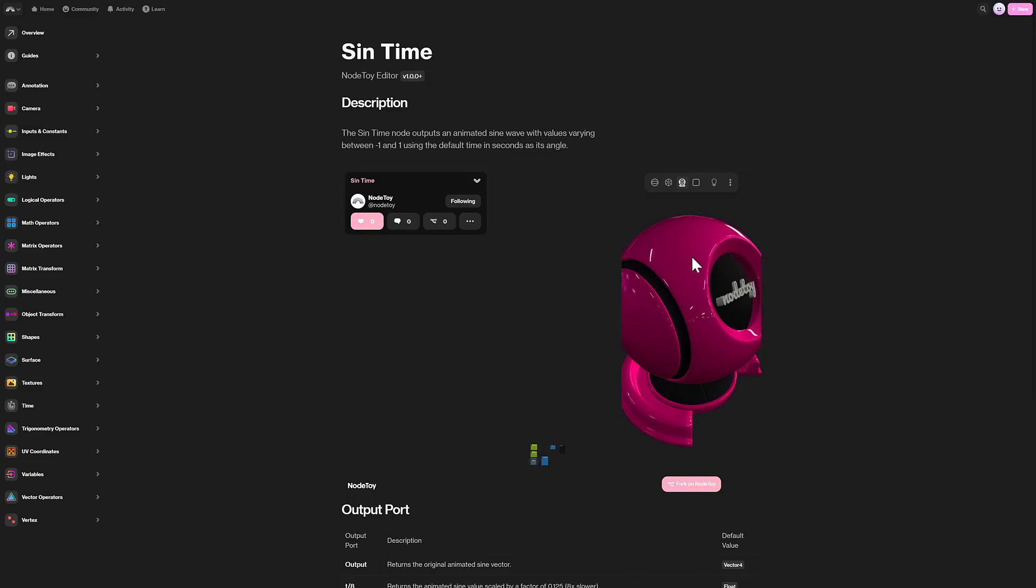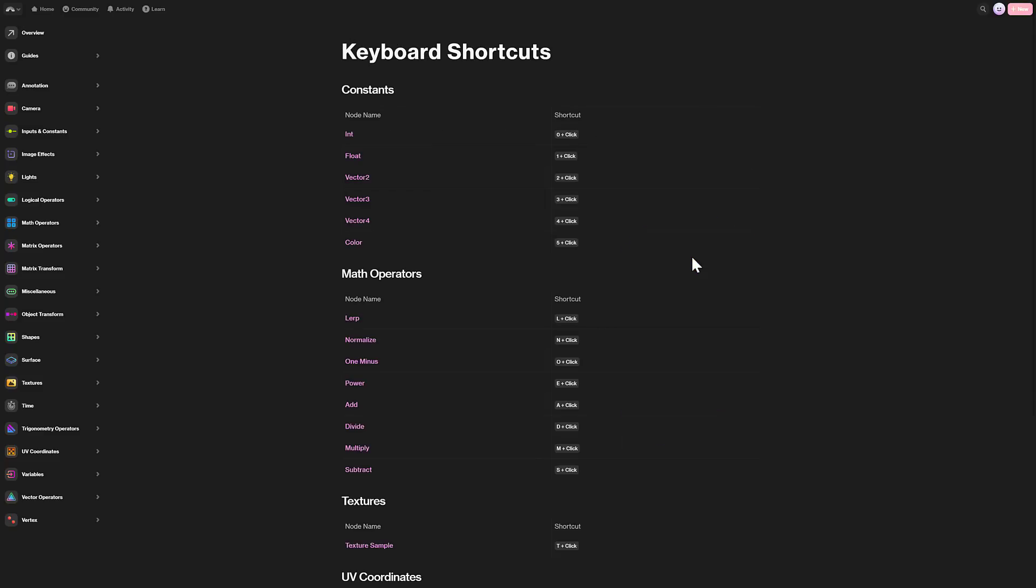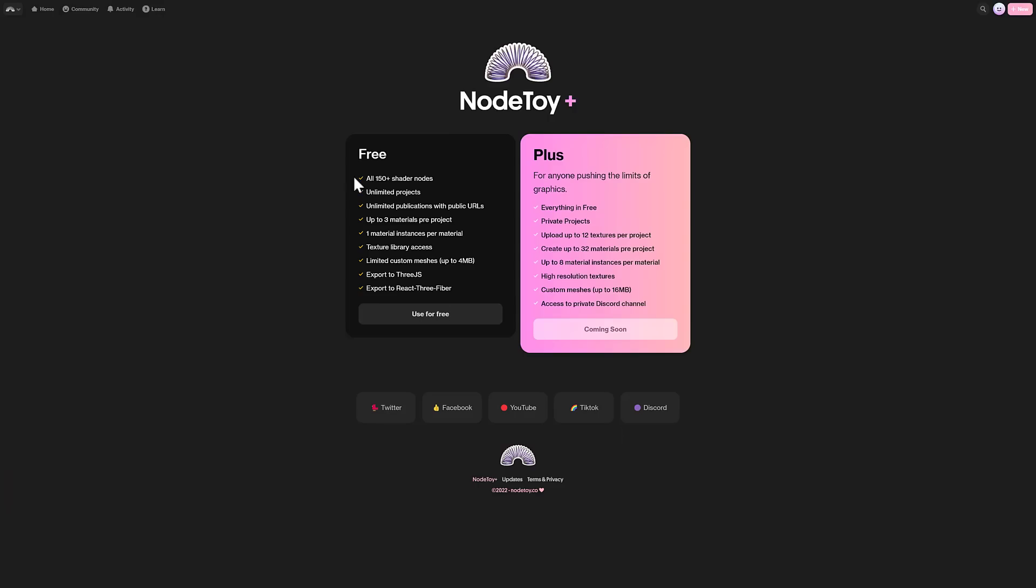Very cool tool on the whole. Once again, you want to go ahead and check that guy out. It is available at NodeToy.co. Let me know what you think. I will talk to you all later. Goodbye.